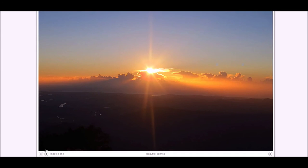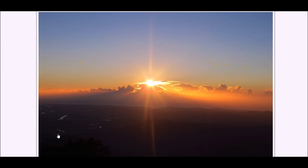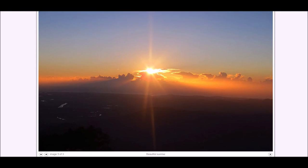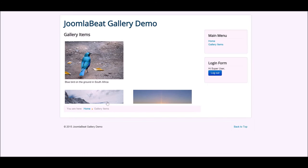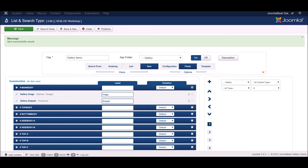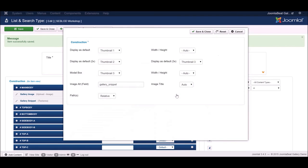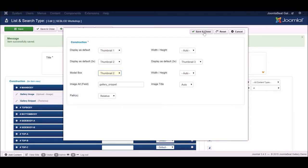We can flick through those images using the navigation at the bottom. There are a couple of things to note: the image is too big for the screen, and some images are getting cut off at the bottom. Back in the list view, we'll change the typography settings on our image so the modal box opens thumbnail two instead of thumbnail three, making it a bit smaller.